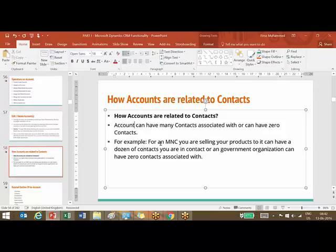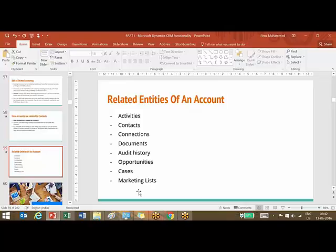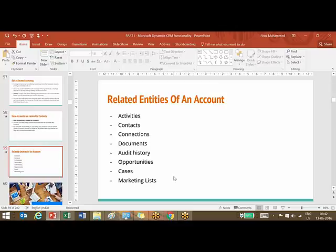Some of the related entities of an account: by default, account has relationship with all these entities - activities, contacts, connections, documents, audit history, opportunities, cases, marketing lists. In addition to this, you can make relationship with other entities. For example, if I want to make a relationship with the contract - contract doesn't have a relationship with account now - I can make that.